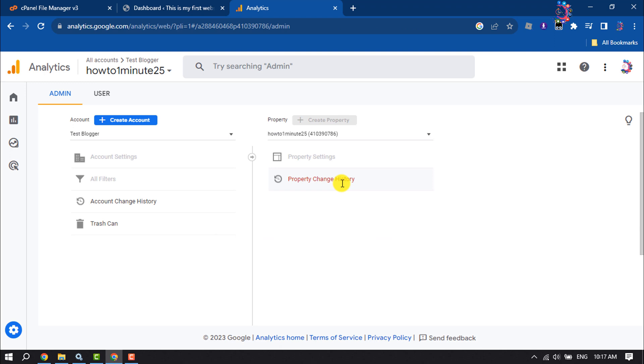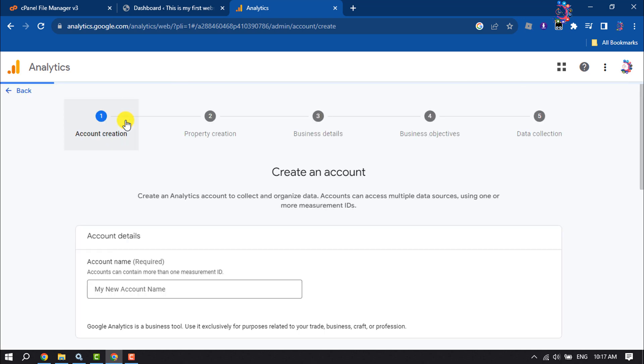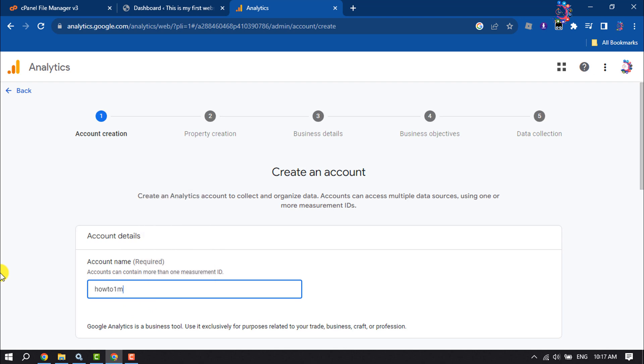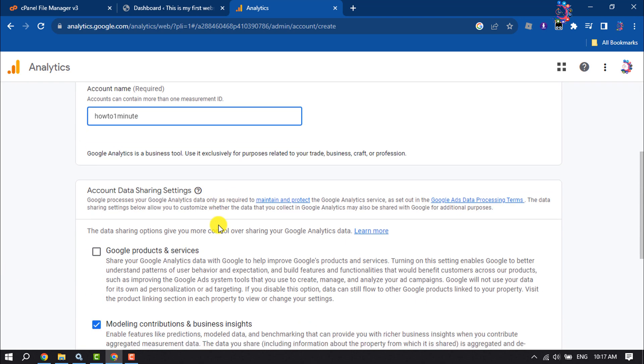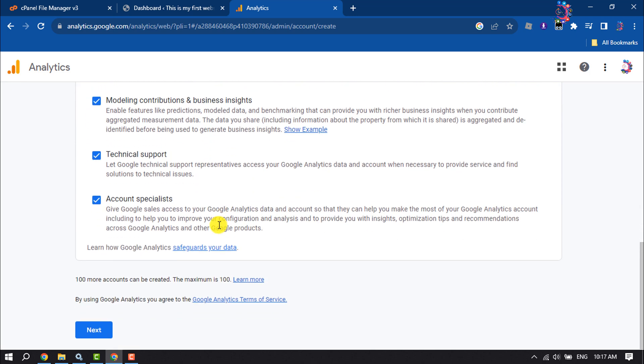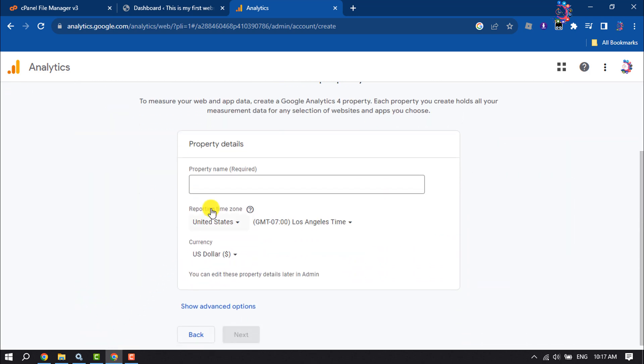Log into Google Analytics using your Gmail account, then click on Create Account. Now write your account name. Scroll down, click on Next, and enter your property name.